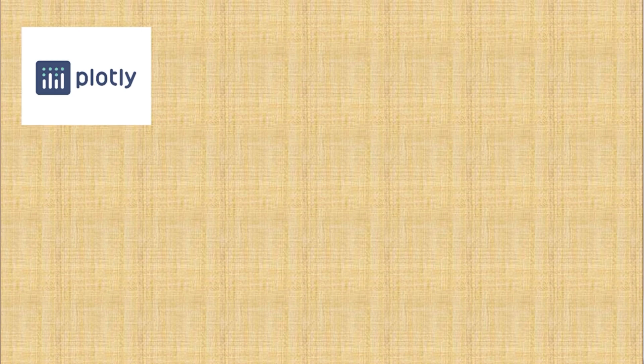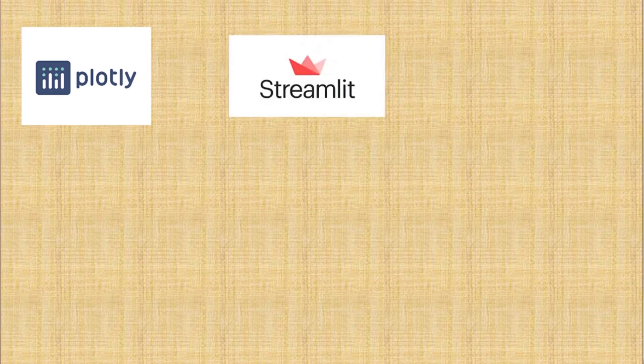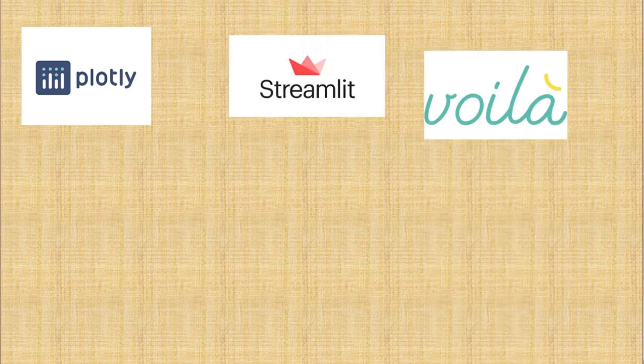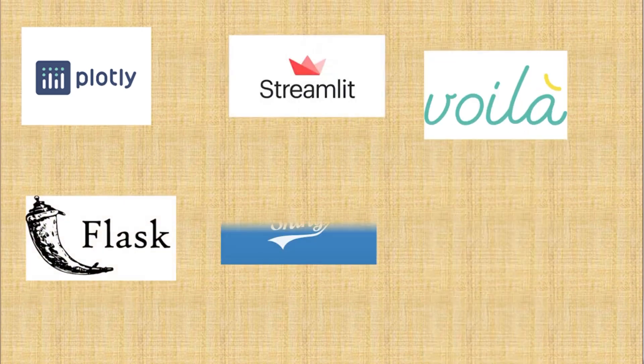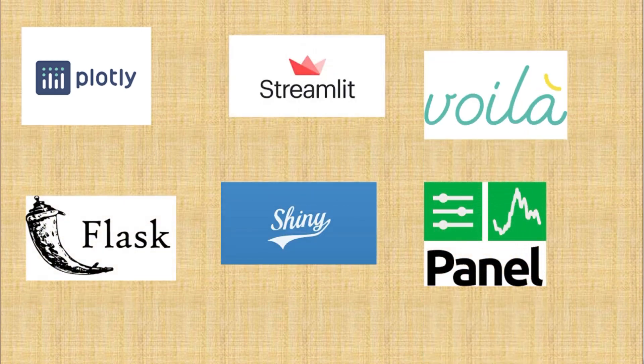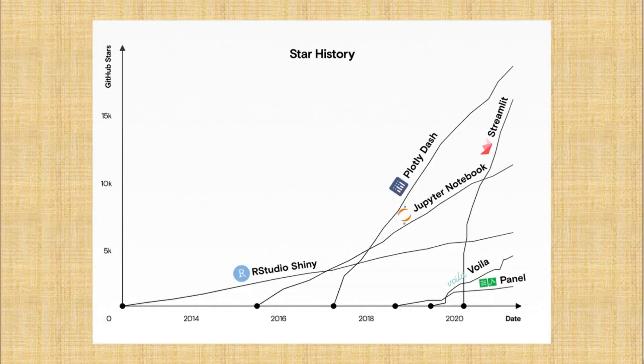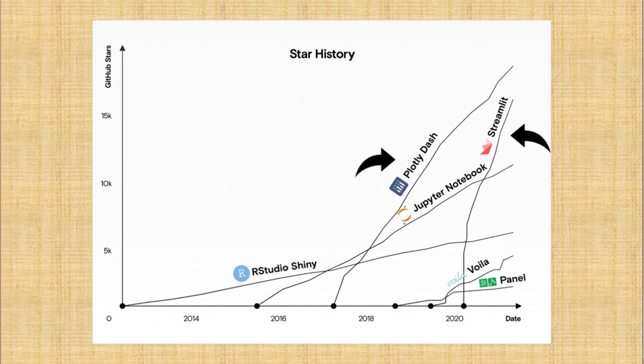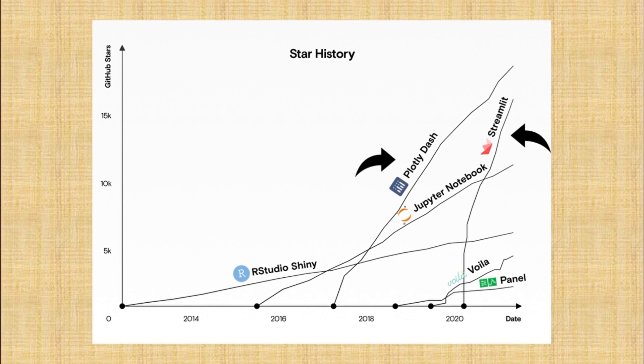So before we start, let's take a look at some of the popular visualization platforms and libraries in R and Python. This graph shows different dashboarding tools and their popularity over time. Over the past few years, Dash and Streamlit have gained a lot of more popularity as dashboarding solutions in Python. However, these two have their own pros and cons, so it's important for us to know when to use which.